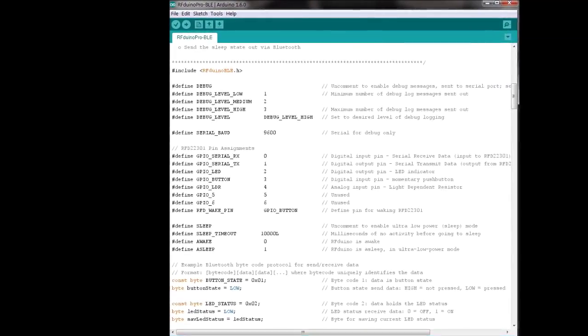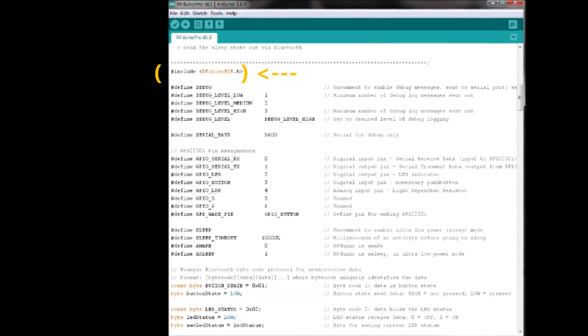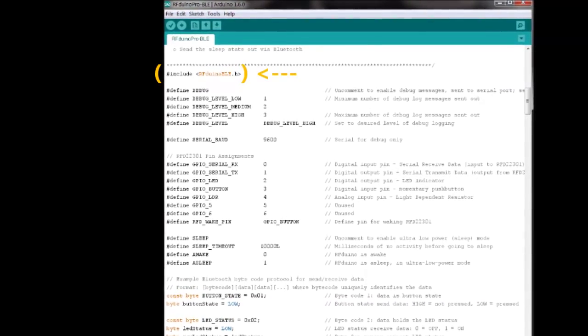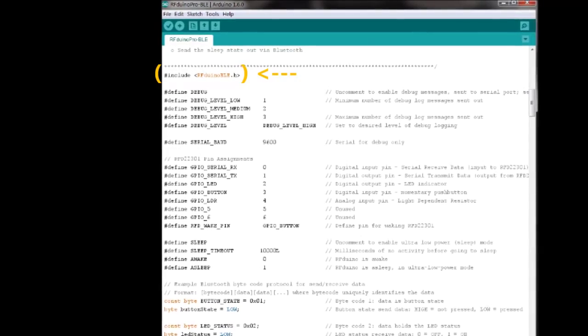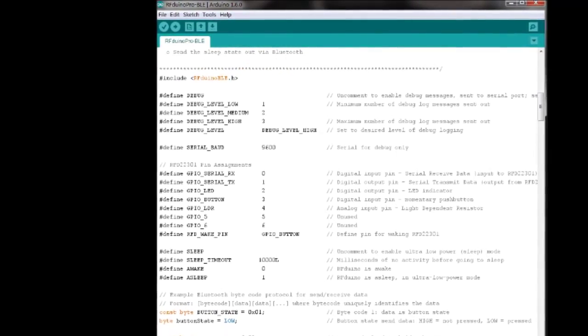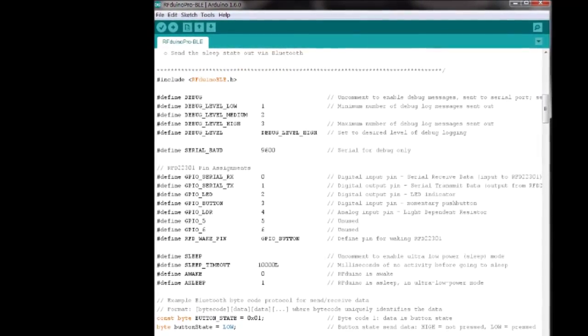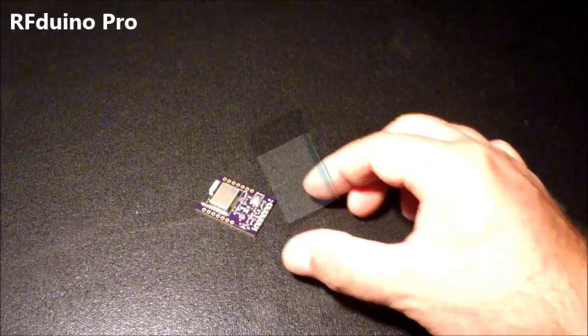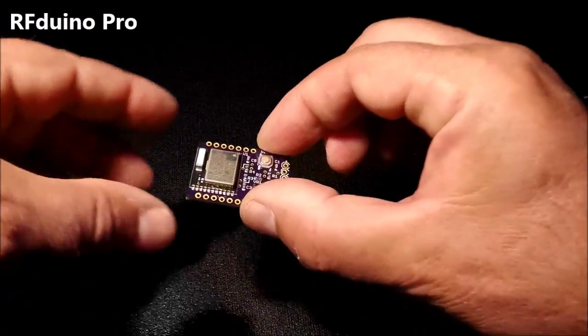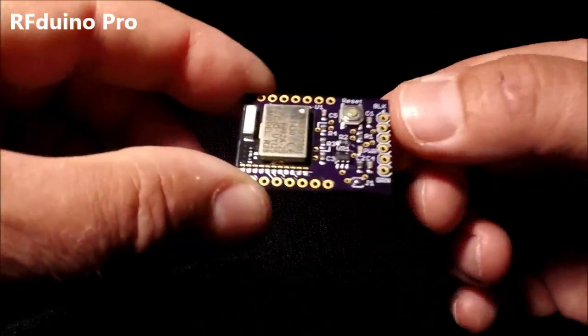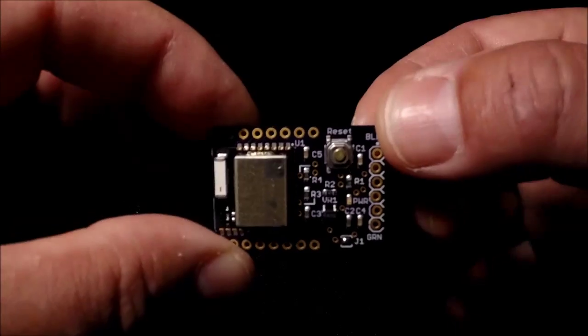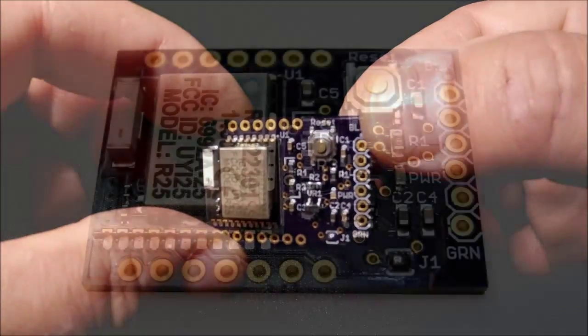Just include the RFDUINOBLE.H header file at the start of your sketch, and you've got all you need to create powerful Bluetooth-enabled programs. The RFDUINO PRO module features 128K of flash, 8K of RAM, 7 general-purpose I.O. pins,